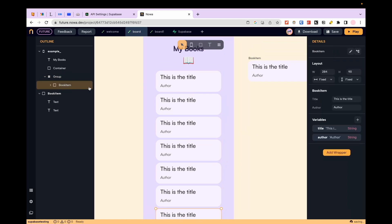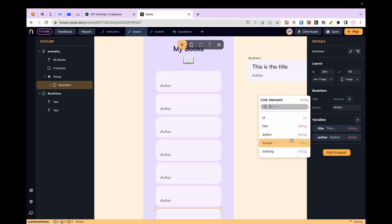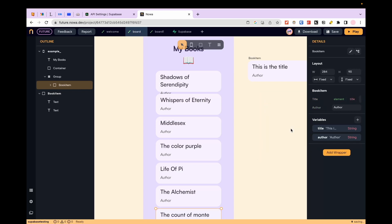From the outline I select the container that is inside the column and connect its variable to the elements of the data that I want to display.